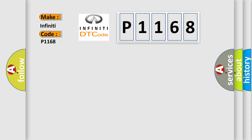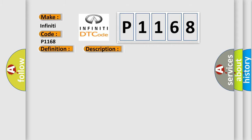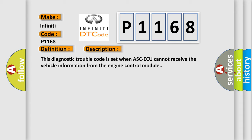The basic definition is VIN not recorded. And now this is a short description of this DTC code. This Diagnostic Trouble Code is set when ASCD cannot receive the vehicle information from the engine control module.